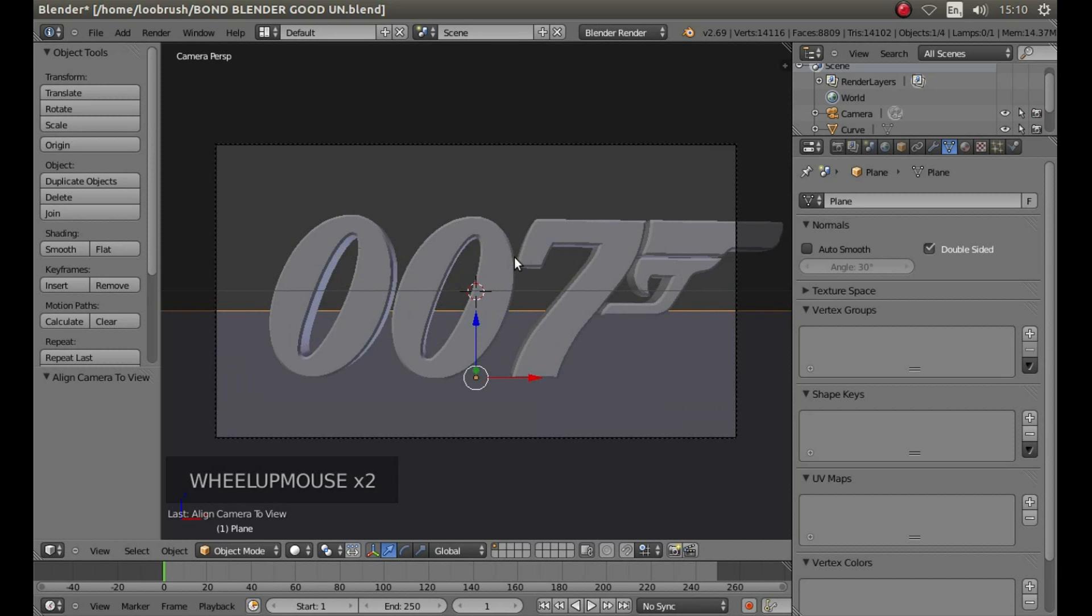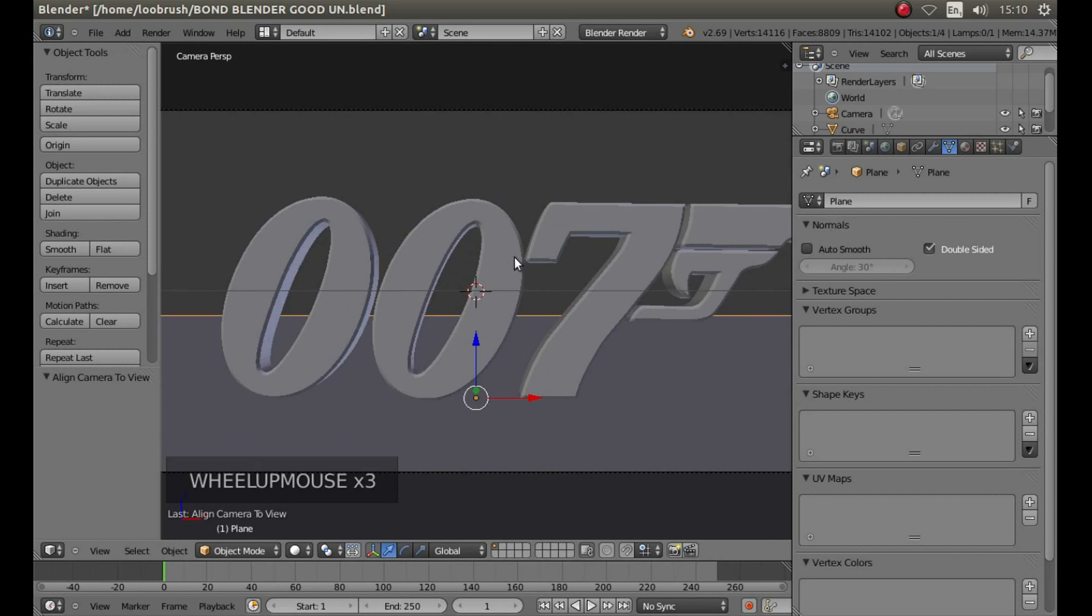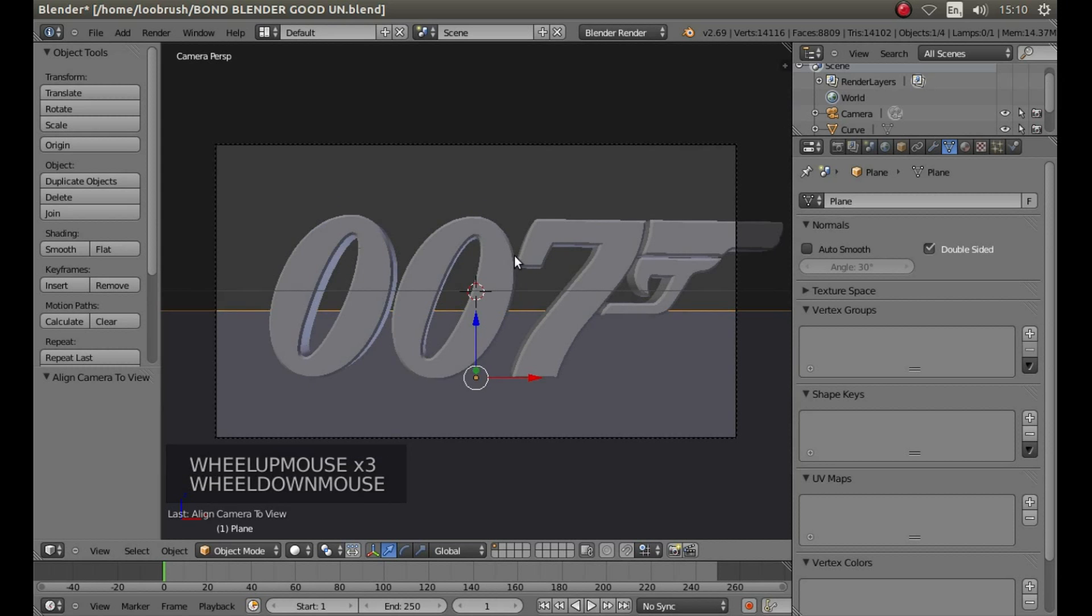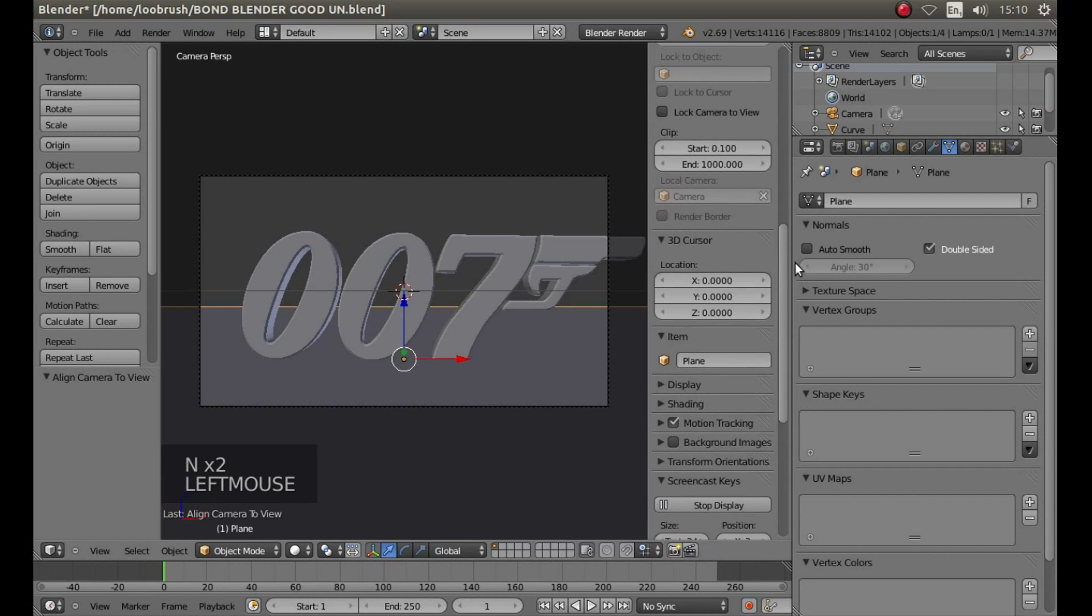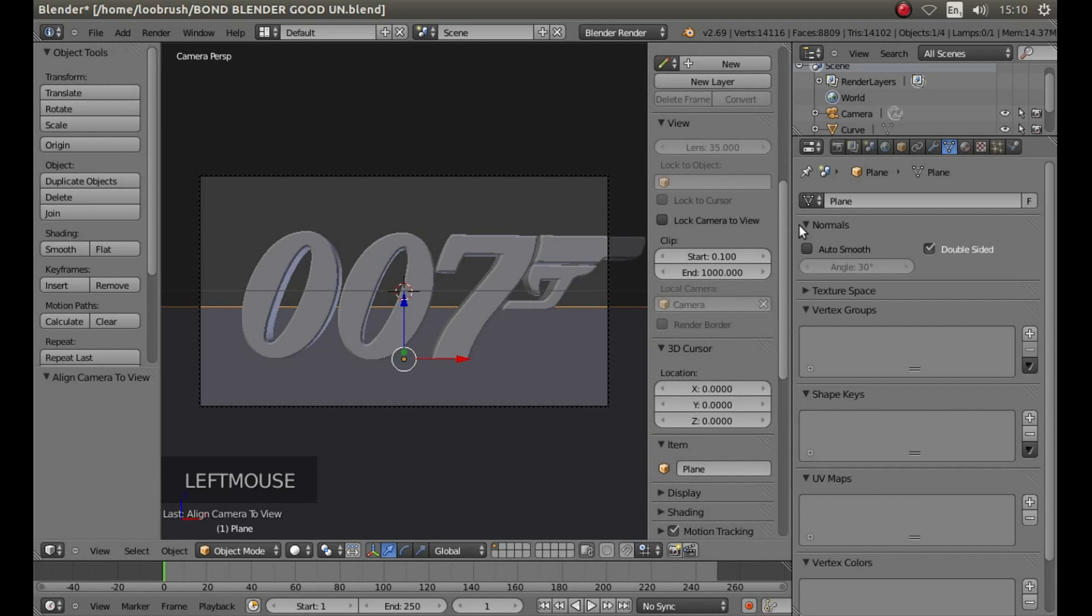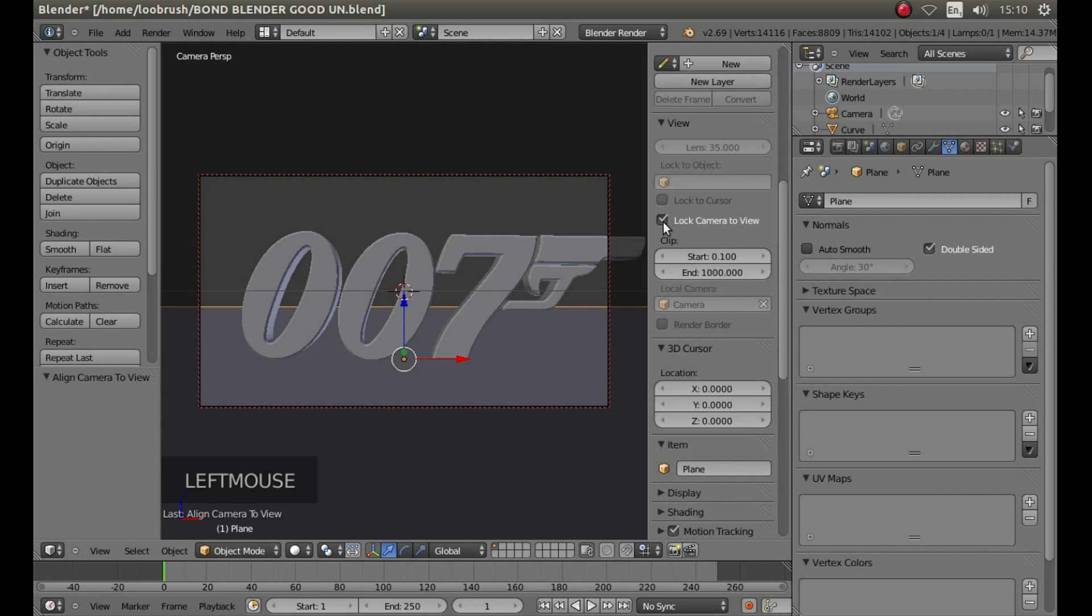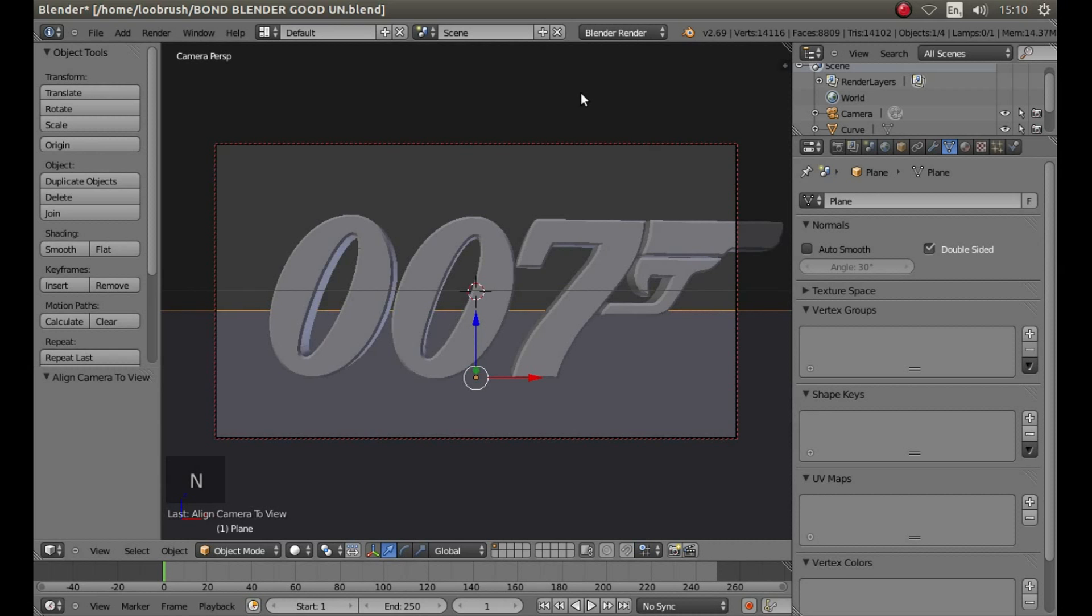Zoom in by rolling your middle mouse button, and then hit N on your keyboard. Next to lock camera to view, left click the little box, then press N again to close this panel down.